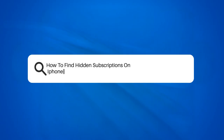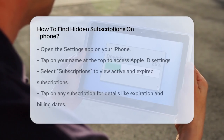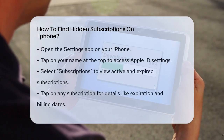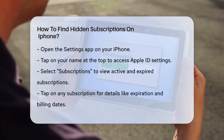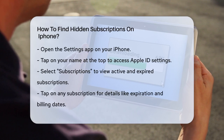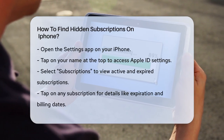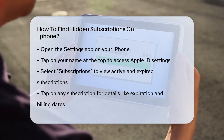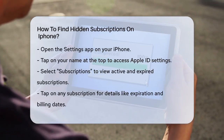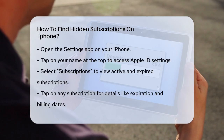How to find hidden subscriptions on iPhone. Have you ever wondered where all your money is going each month? Sometimes it's those hidden subscriptions that can really add up. Let's figure out how to find them on your iPhone.